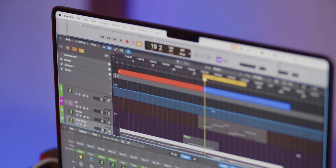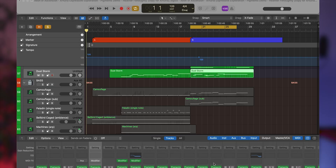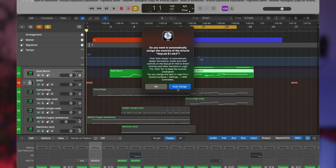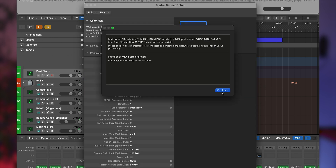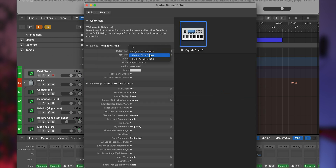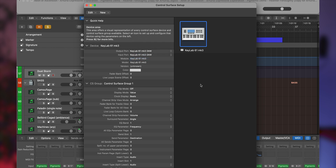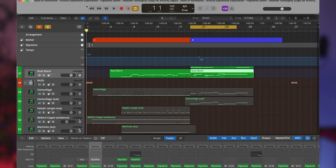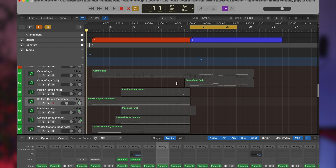Now you need to connect the KeyLab MK3 to Logic Pro. Connect your KeyLab MK3 and select the DAW program using the PROG button. Open Logic Pro. When prompted by a pop-up to auto-assign the control surface, click on Auto-assign. In the next window, change the KeyLab MK3 MIDI to KeyLab MK3 DAW in both the input port and output port sections. The KeyLab MK3 should now be automatically detected and ready to use.